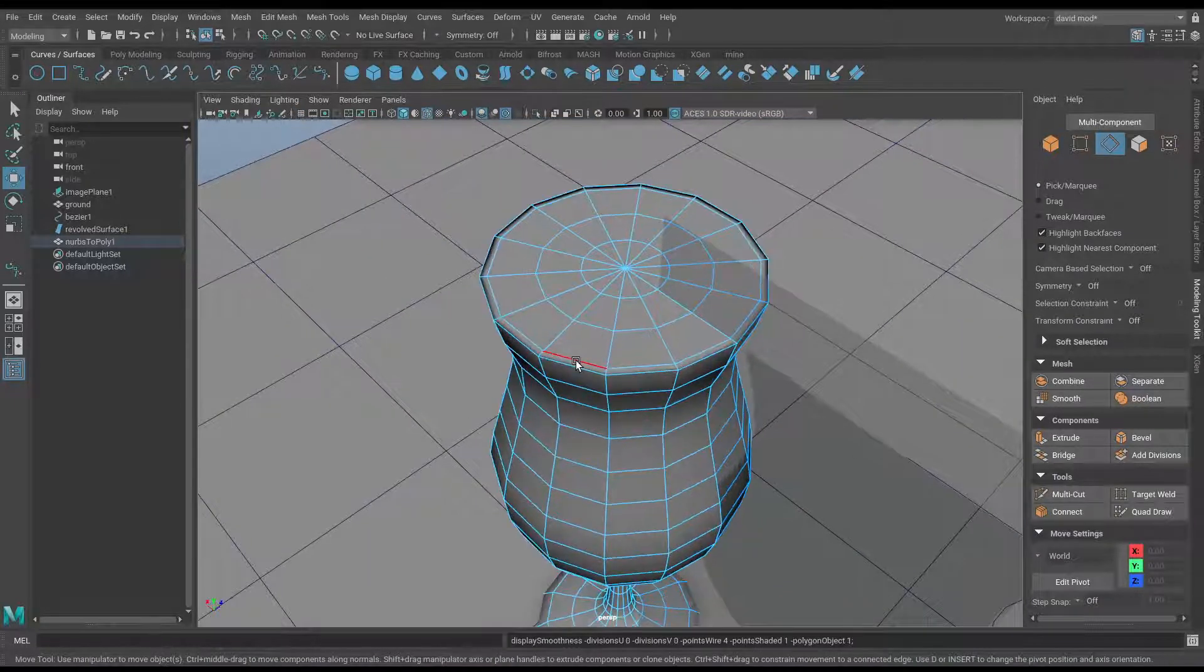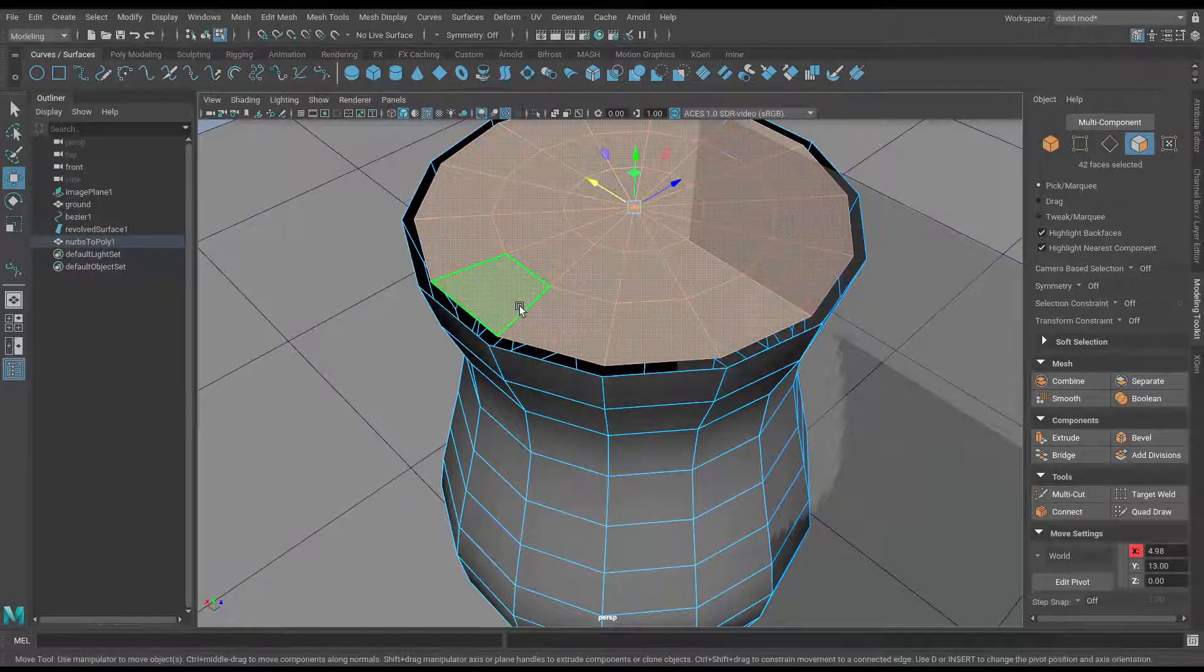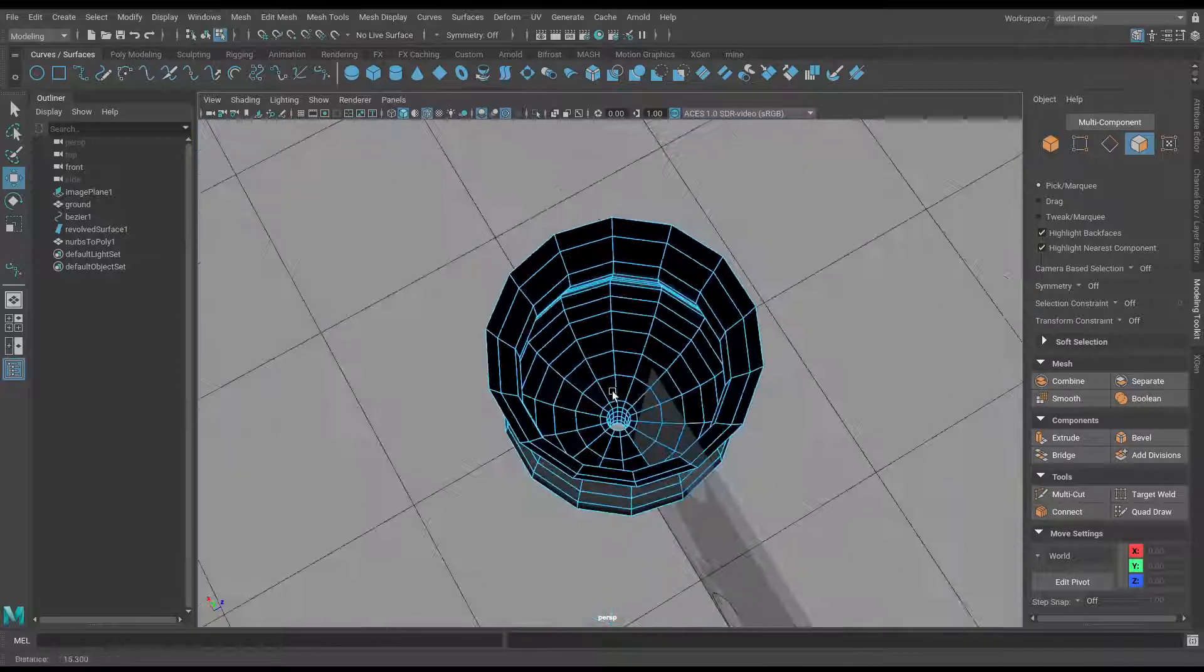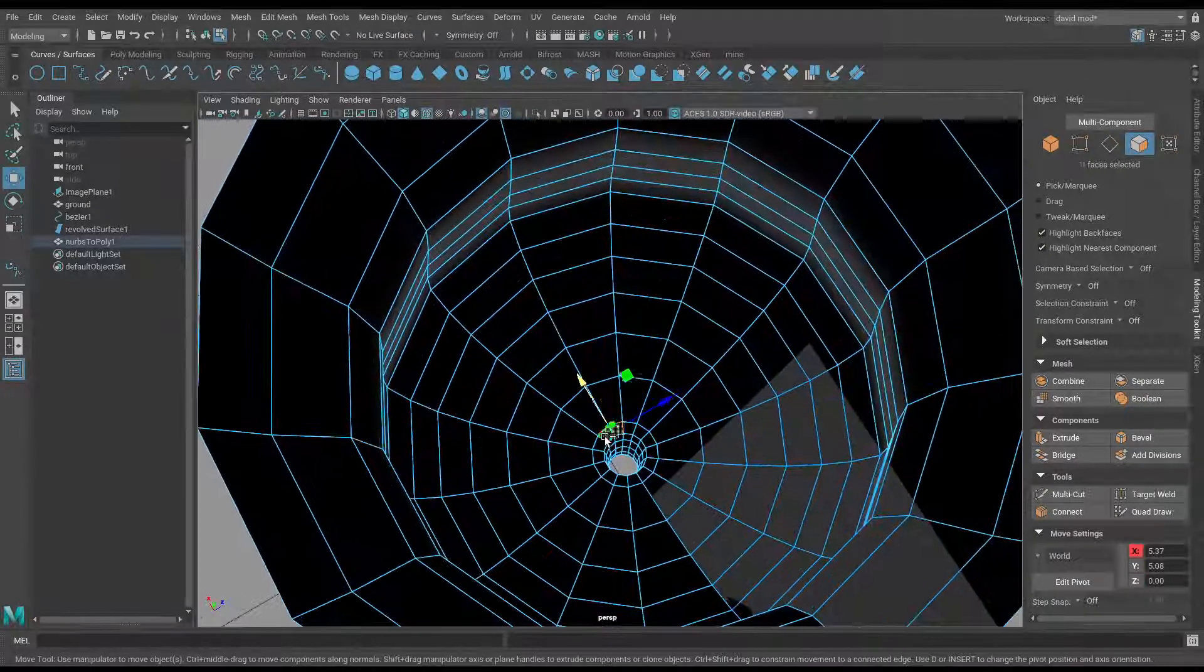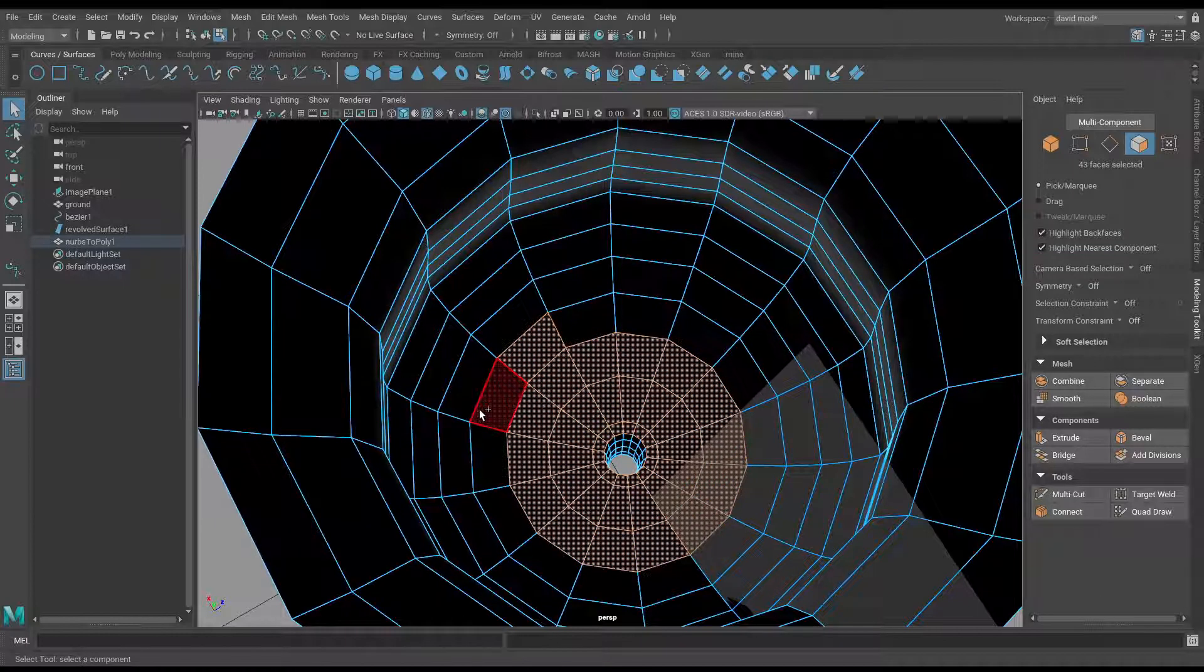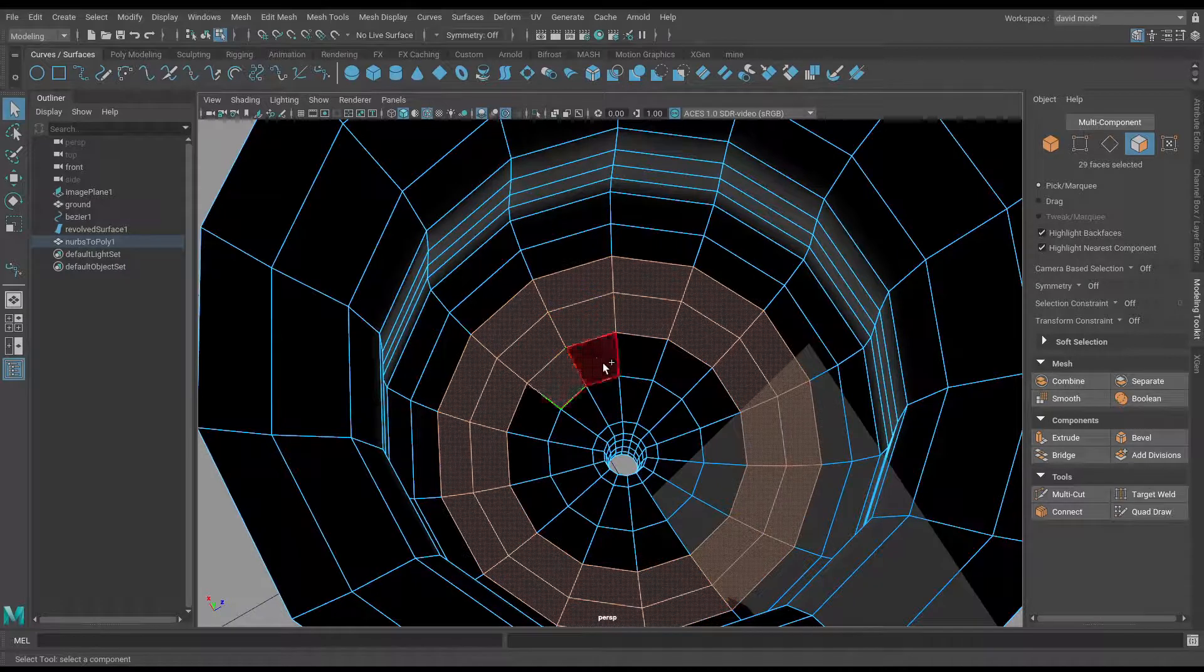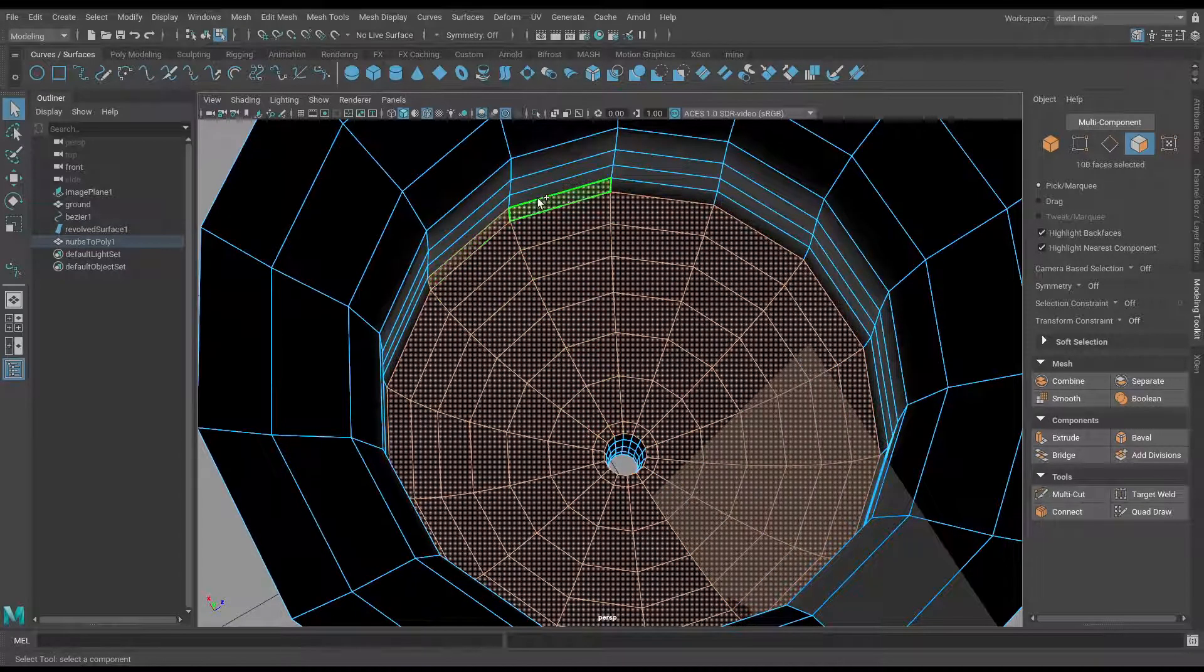I'm just looking here for any extraneous artifacting that might have come in from the conversion, and then I'm going to cut the top of this glass because it would be fairly difficult to drink out of it if I didn't. All I did there was select the faces and hit delete—it really is that easy.